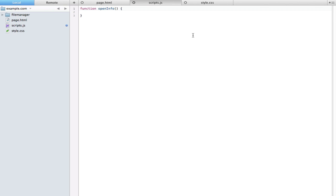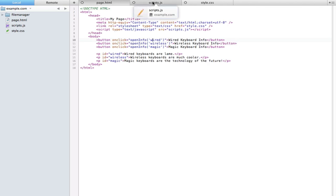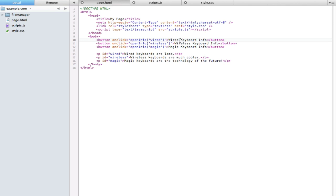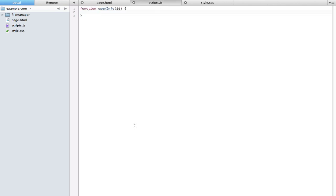I'm going to make this maybe just lowercase ID. Now what I'm going to do is pretty easy in the way I've set it up. You can see that the three IDs of the paragraphs match with the function variables. For example, for wired keyboard info, the paragraph ID is wired and the variable inside the function is also wired.